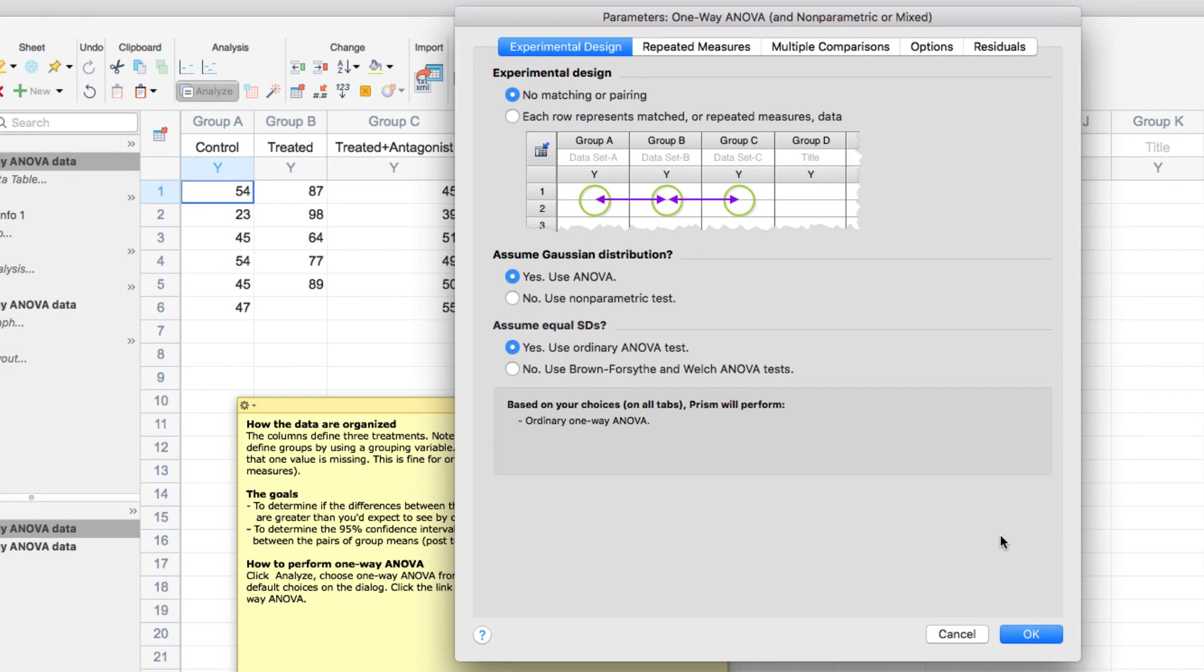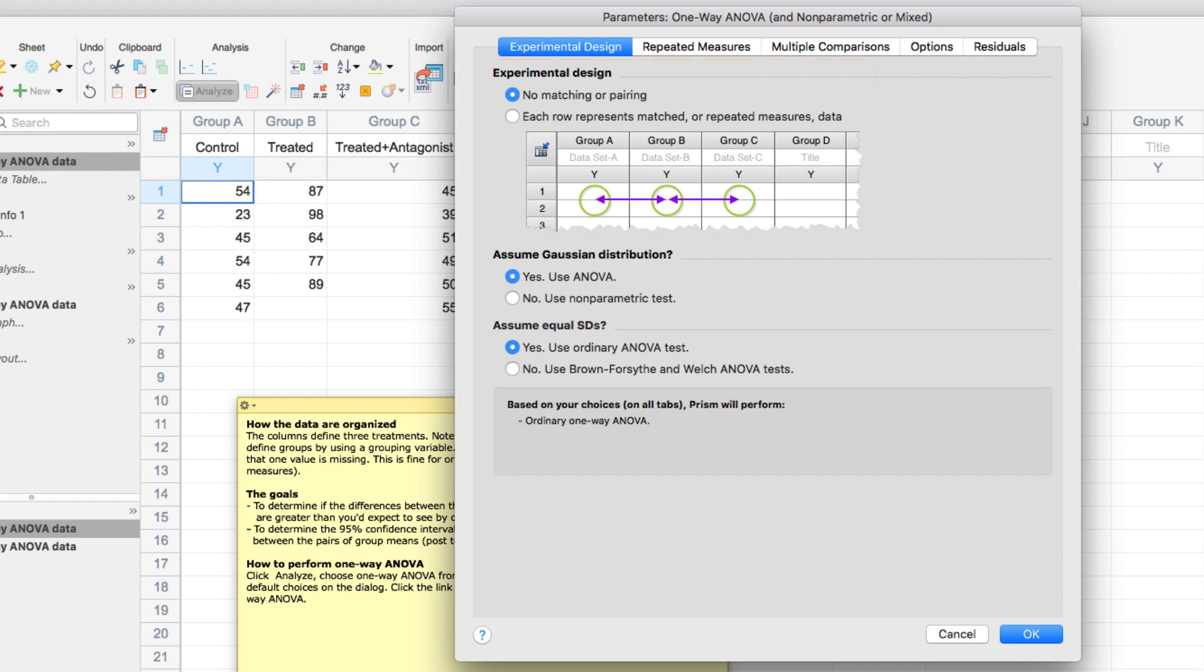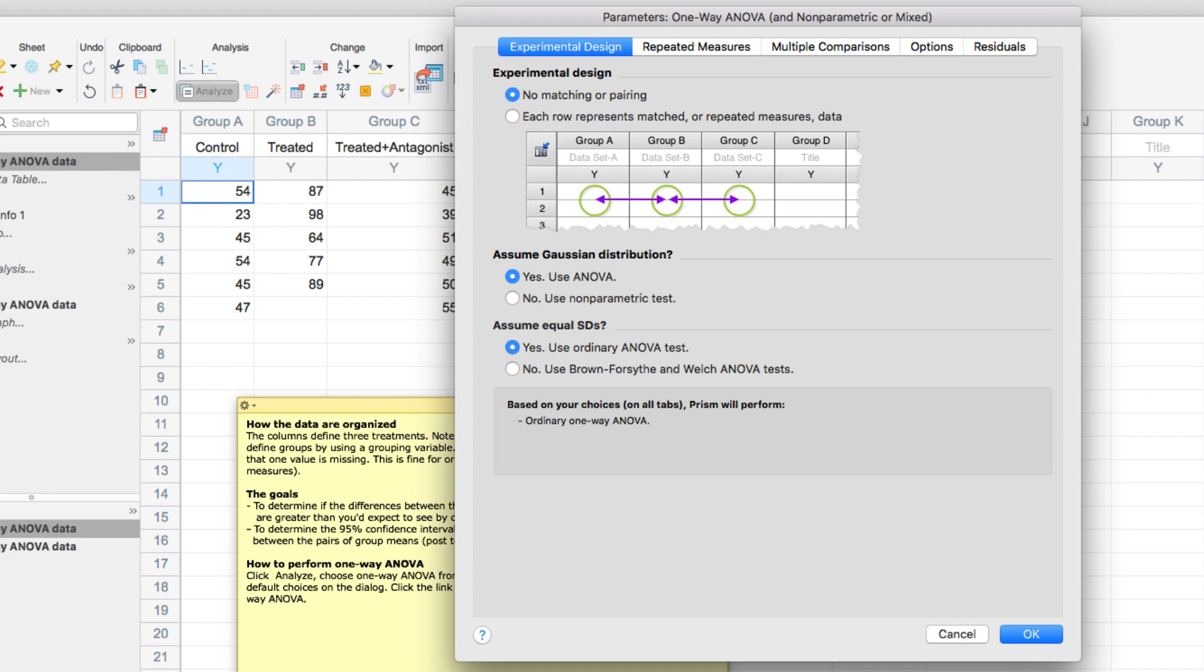In the dialog that appears under the very first tab of Experimental Design, you'll be able to make any necessary changes to the analysis based on your own experiment. For example, whether your data were matched or paired, or whether you can assume that your data were sampled from a Gaussian distribution. Other options for the analysis can be found in the various tabs of the Parameters dialog. For example, the main test of an ANOVA looks at three or more groups and compares their means or averages. However, the main test doesn't report any information on the means or averages of any given pair of groups.